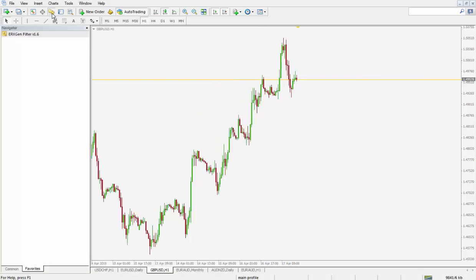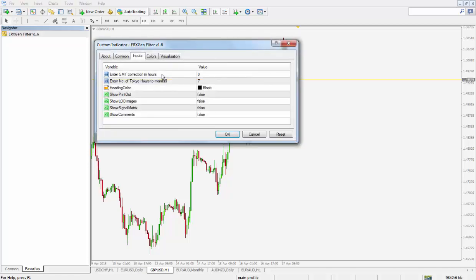Select the indicator from the navigator, drag and drop onto the chart. The dialog box opens.